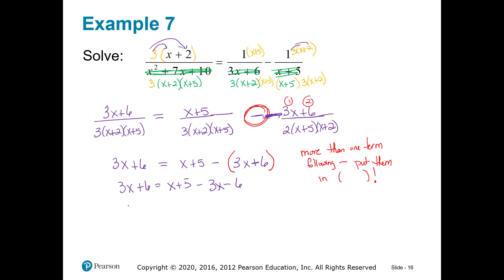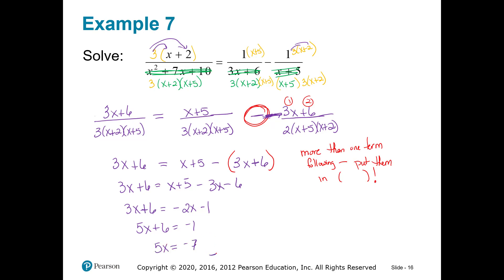Let's collect the like terms. That's negative 2x minus 1. I'm going to bring the x's to the left side because I want to keep them positive. I'm going to bring that 6 over, and then the last thing I do is divide by that 5. So x is equaling the lovely fraction of negative 7 over 5.